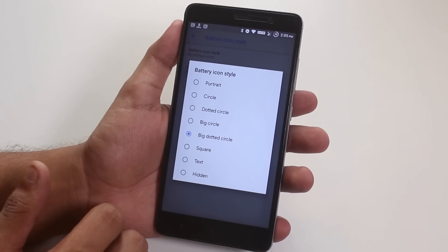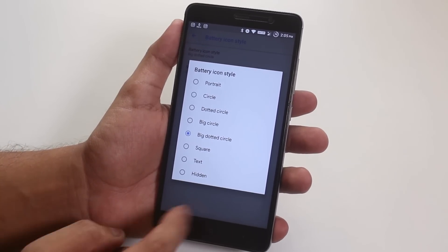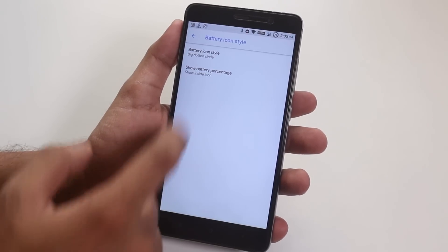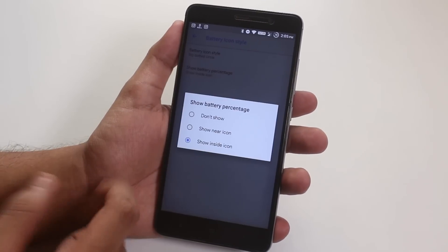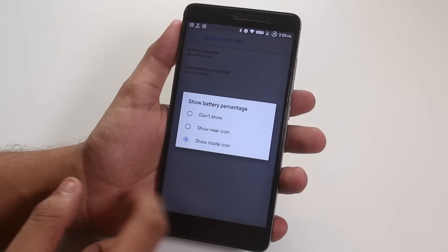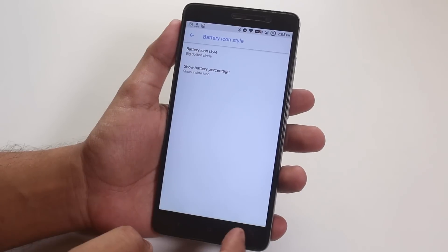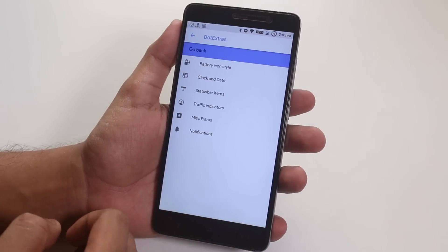All the battery icons like circle, dotted circle and the big ones and even square is present up here. You can change the battery percentage position too from here.